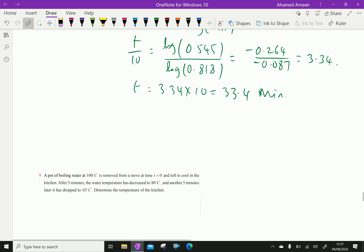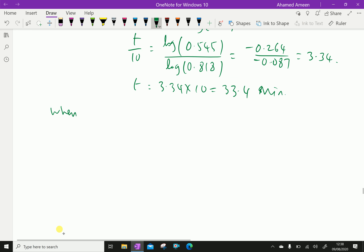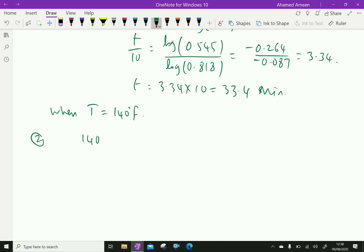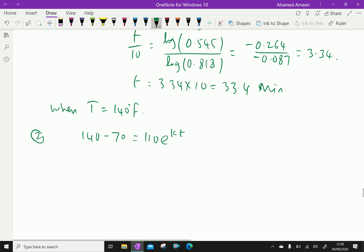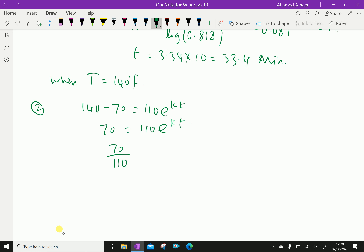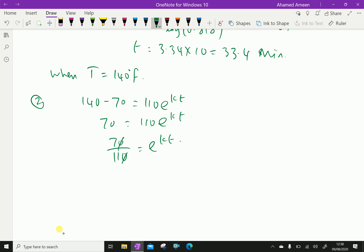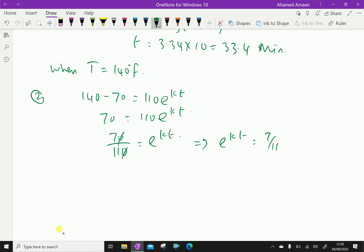Next, when temperature T = 140 degree Fahrenheit, equation 2 becomes: 140 − 70 = 110e^(Kt), so 70 = 110e^(Kt), giving e^(Kt) = 70/110 = 7/11. Then (9/11)^(t/10) = 7/11.